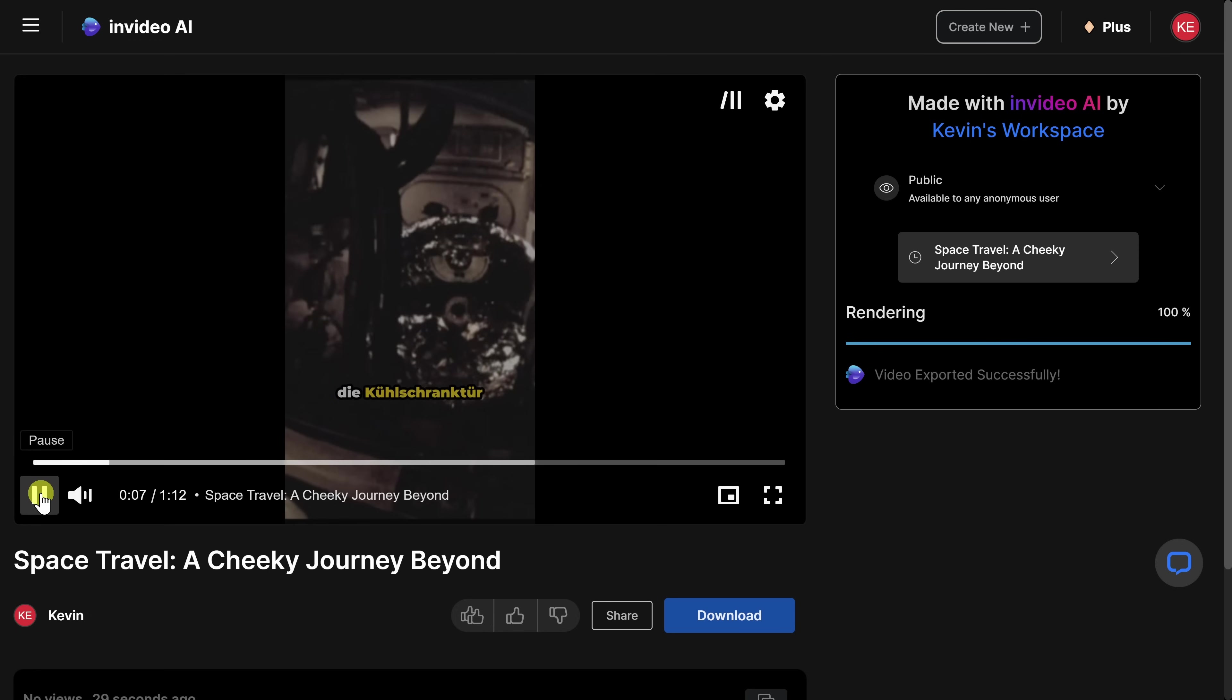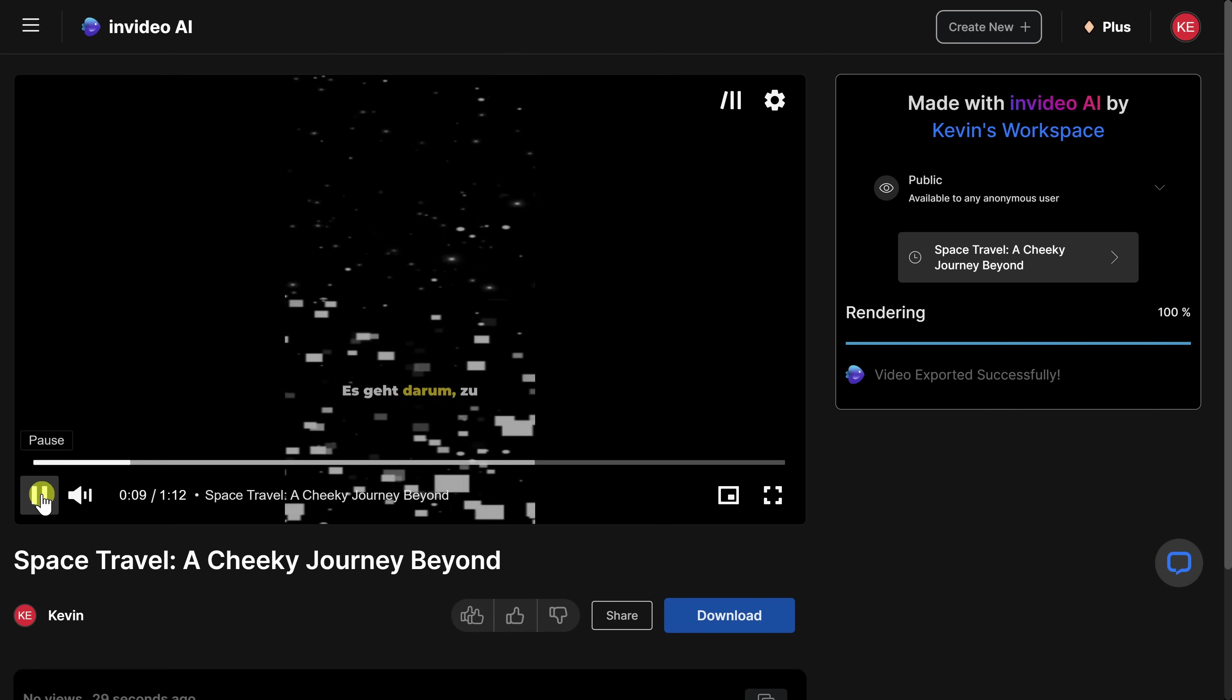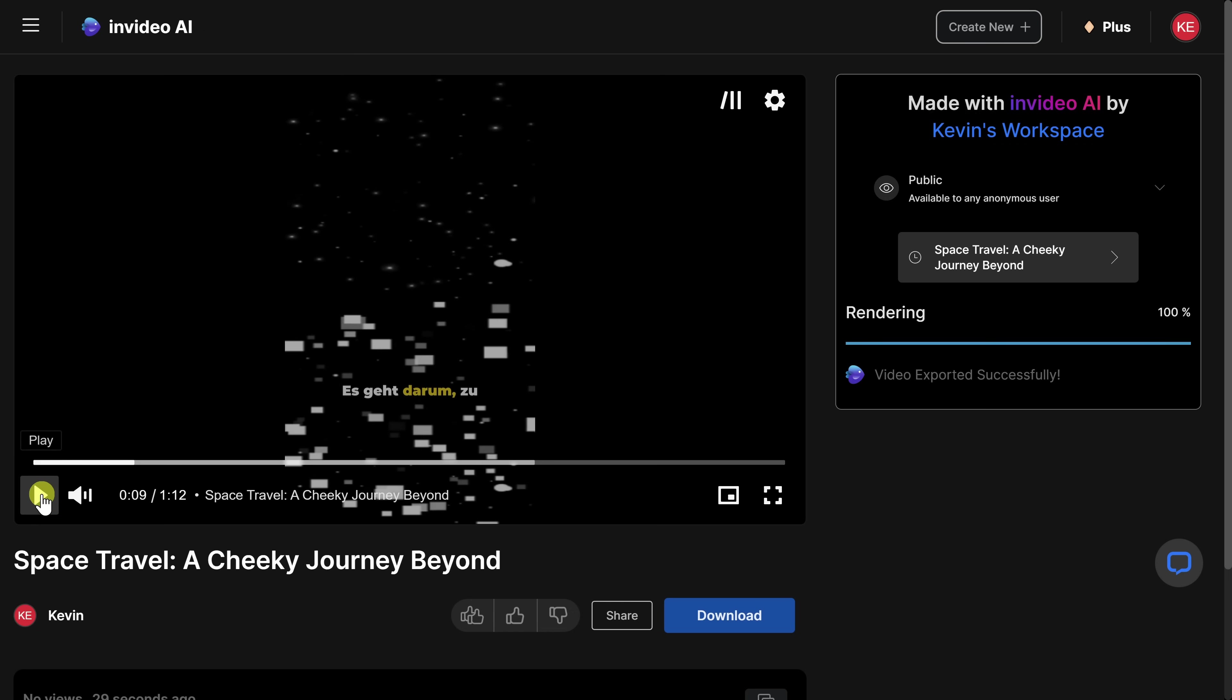Wer die Kühlschranktür offen gelassen hat. Es geht darum. Whoa, that looks so good. Right down below, here, I can share the video with others and I can also download a copy directly to my PC. And once I download it, I can upload it to, say, YouTube, Instagram, TikTok, or any other social platform.